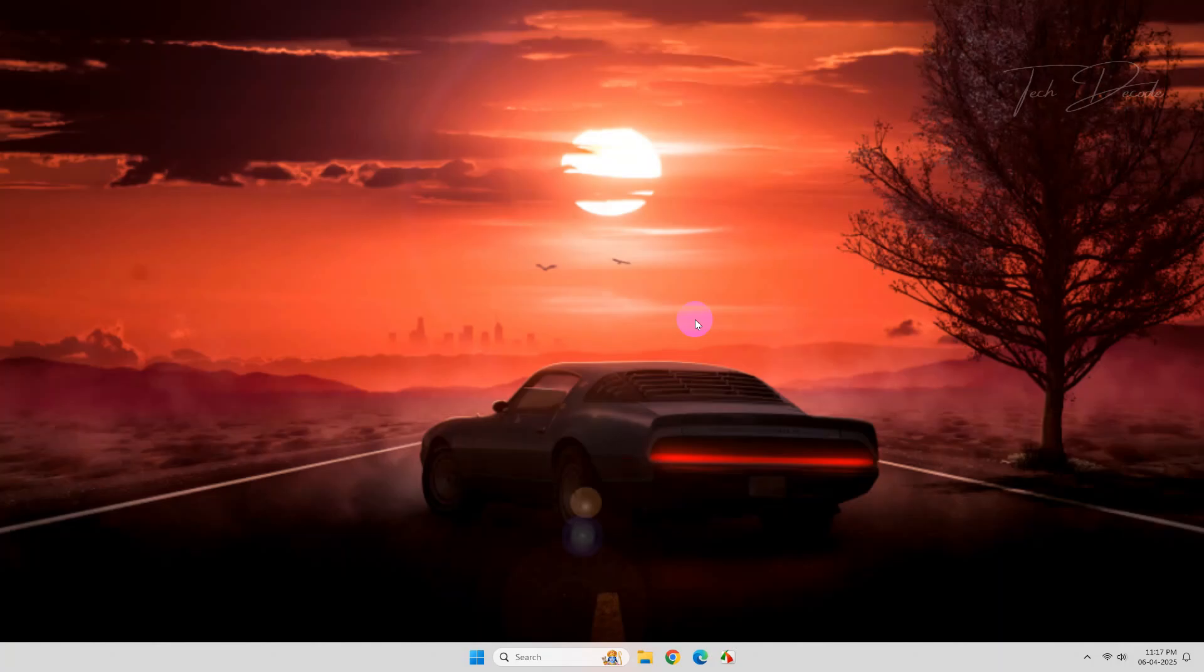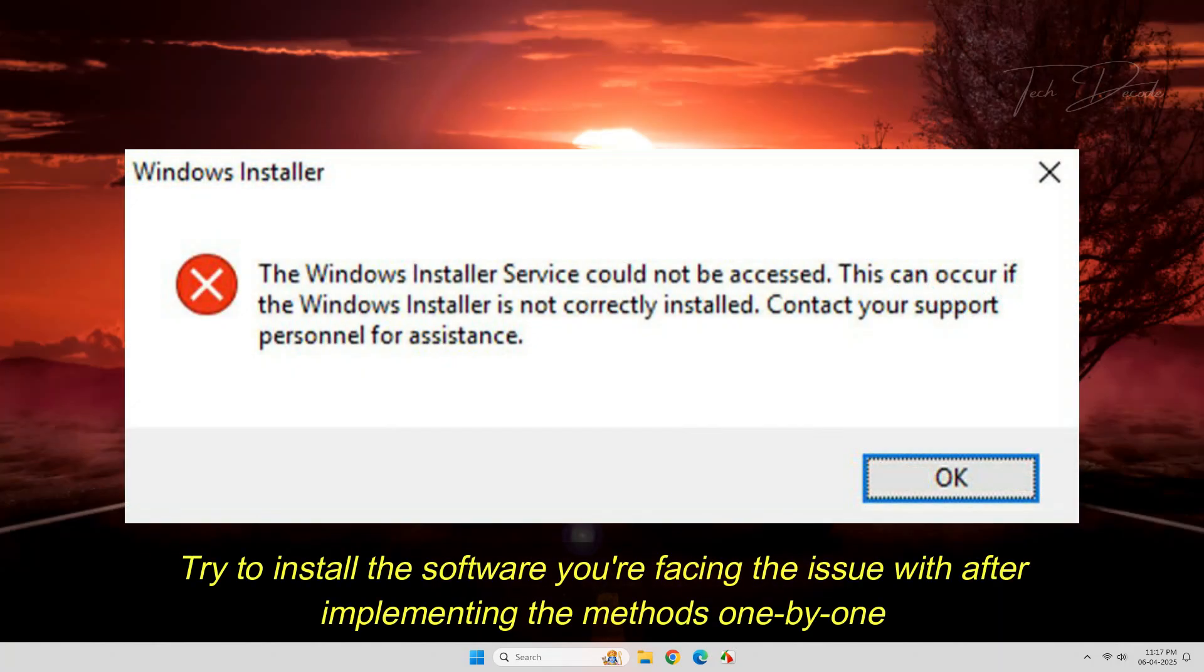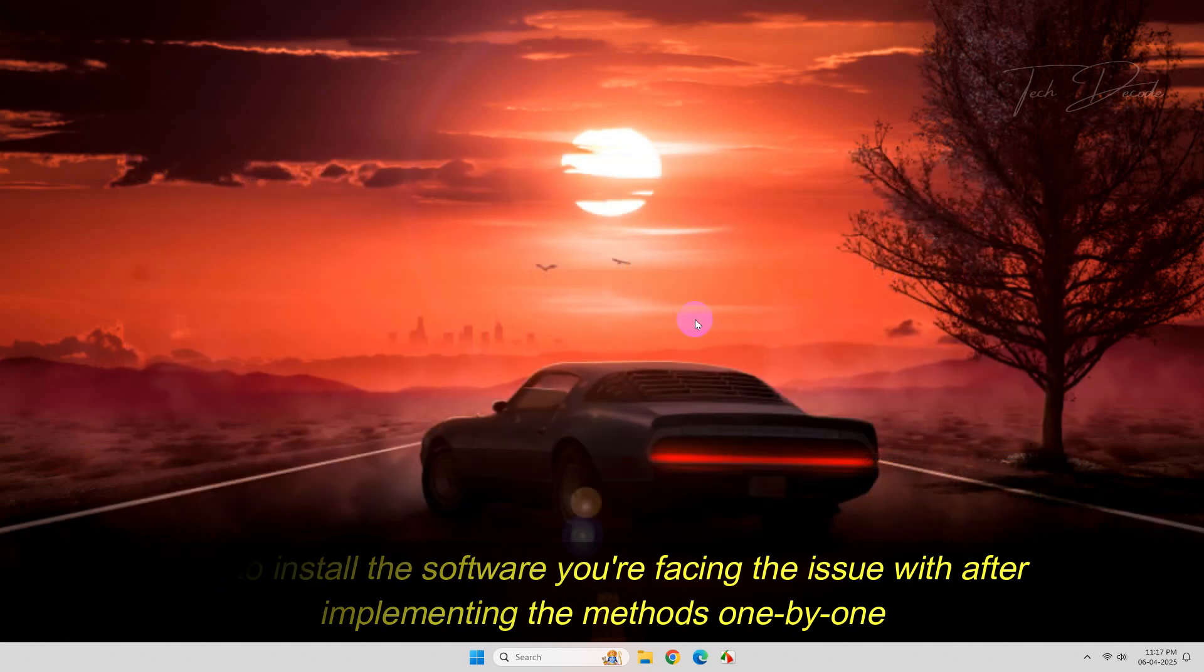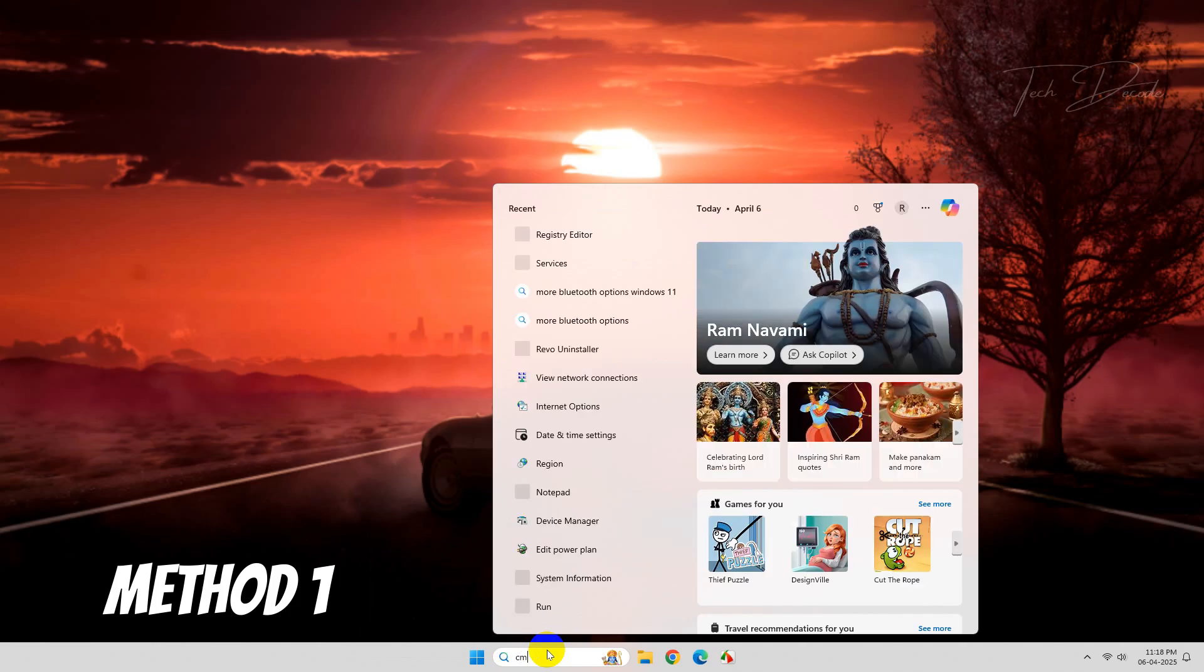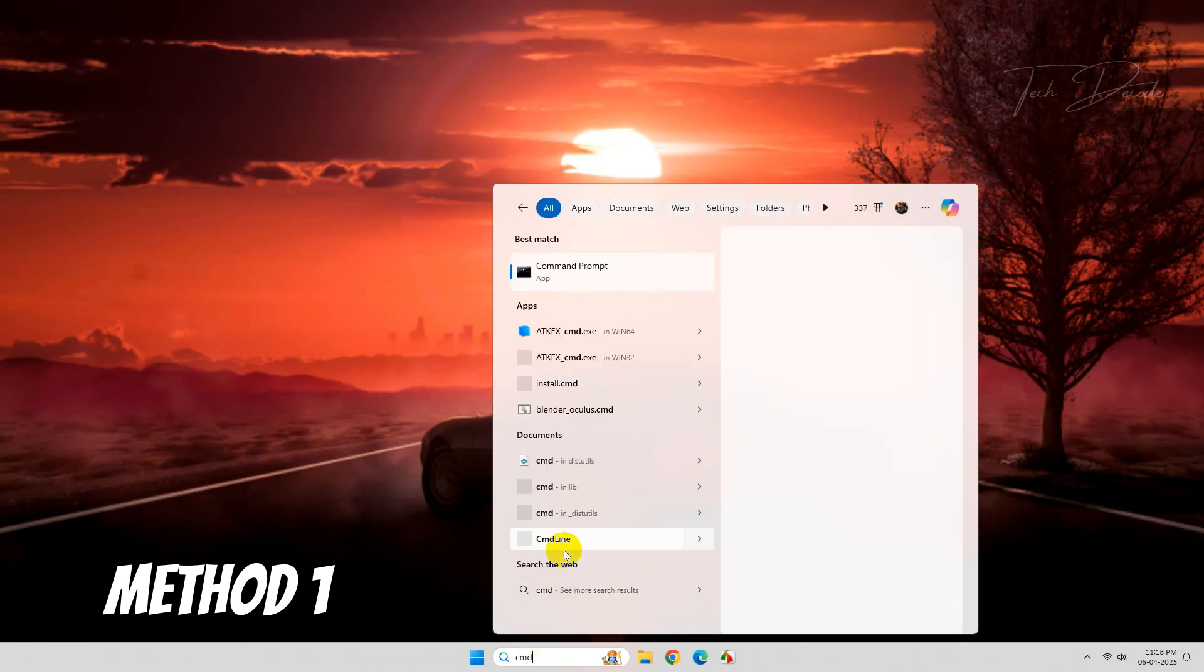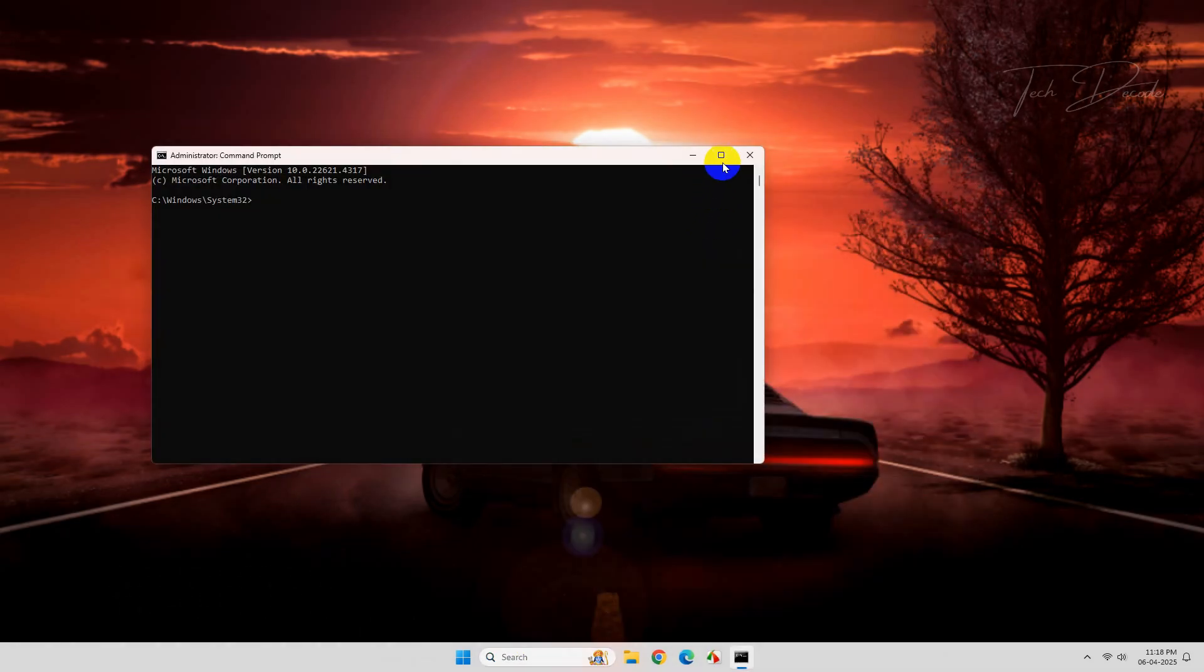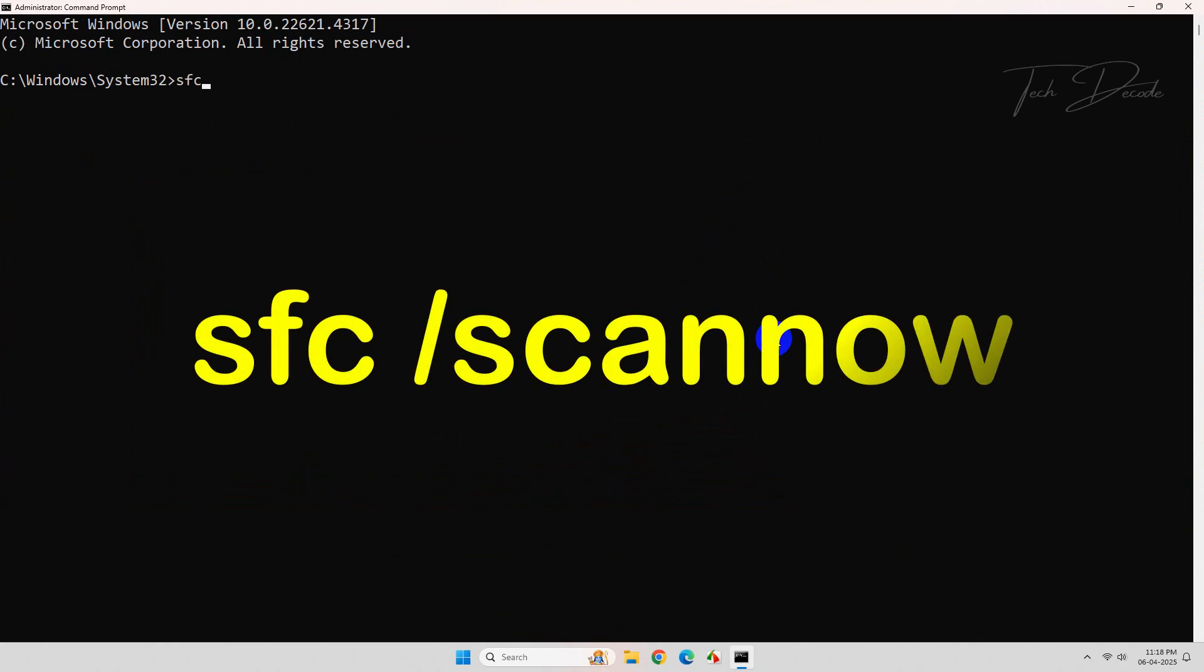Hi everyone, today in this video I'll show you some simple methods to overcome this error very easily. So let's get started. In the first method, search for CMD and run it as administrator. Now type this command and hit enter.